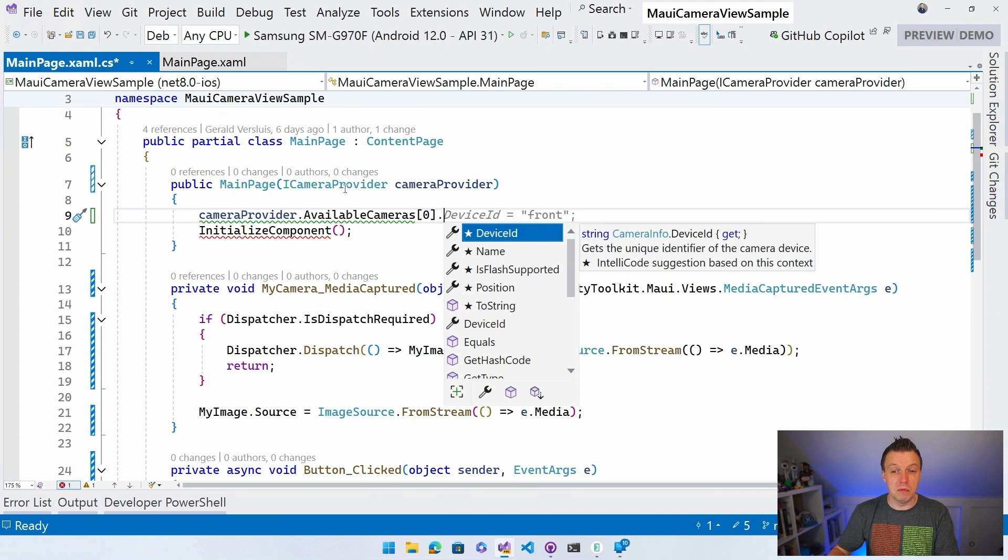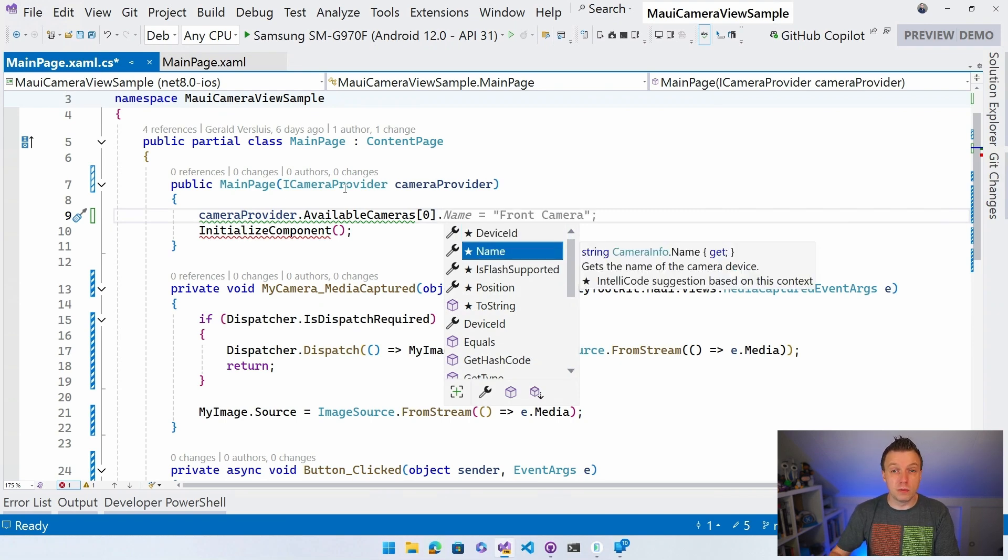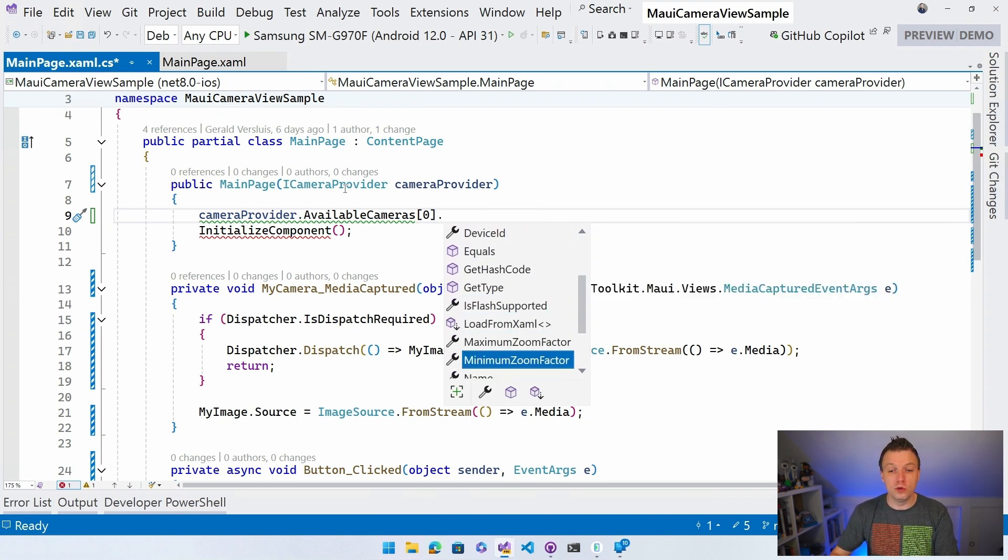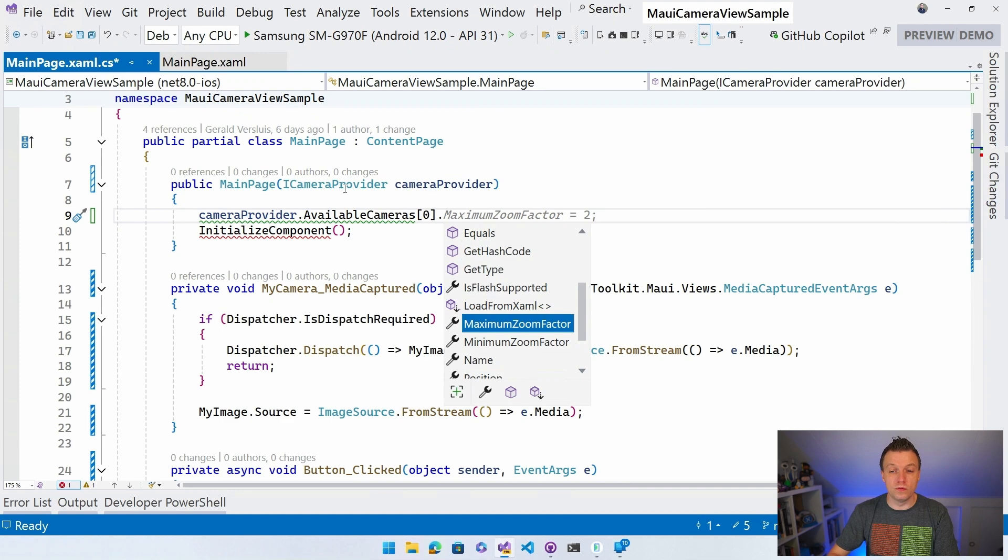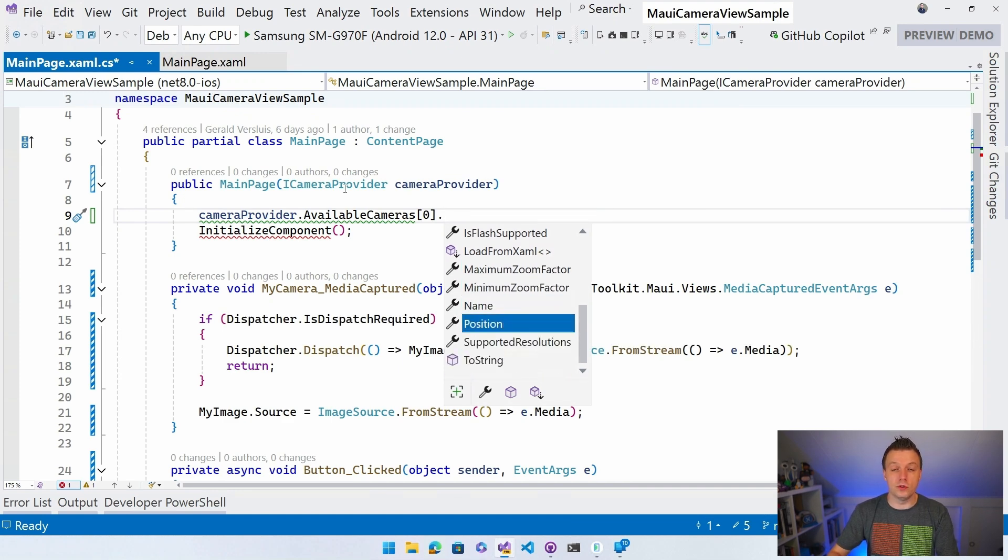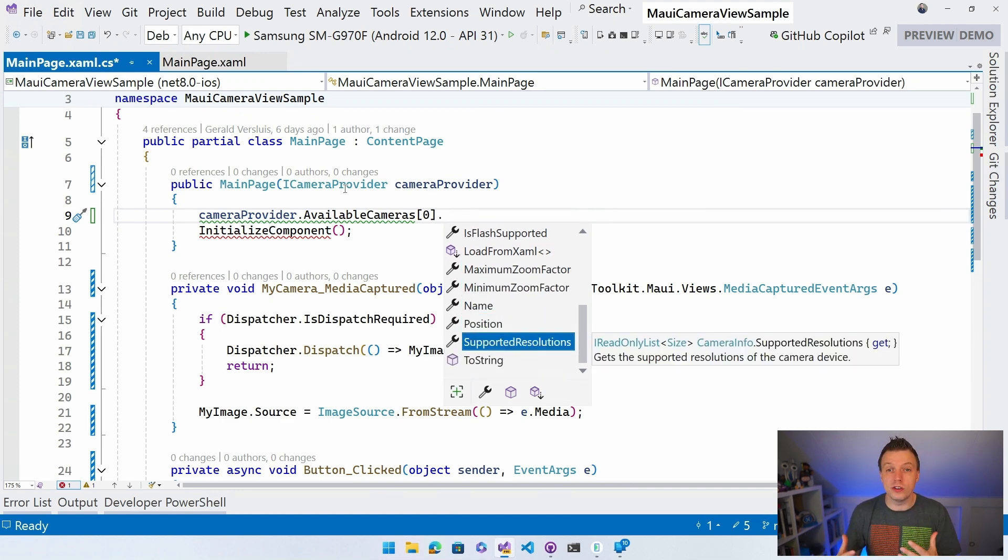And whenever we kind of simulate that I have a thing in here, you can say, hey, device ID. The name is flash supported, yes or no? So you can get a couple of things. Minimum zoom factor, maximum zoom factor, position supported resolution. So you can get all this data from the cameras right here.